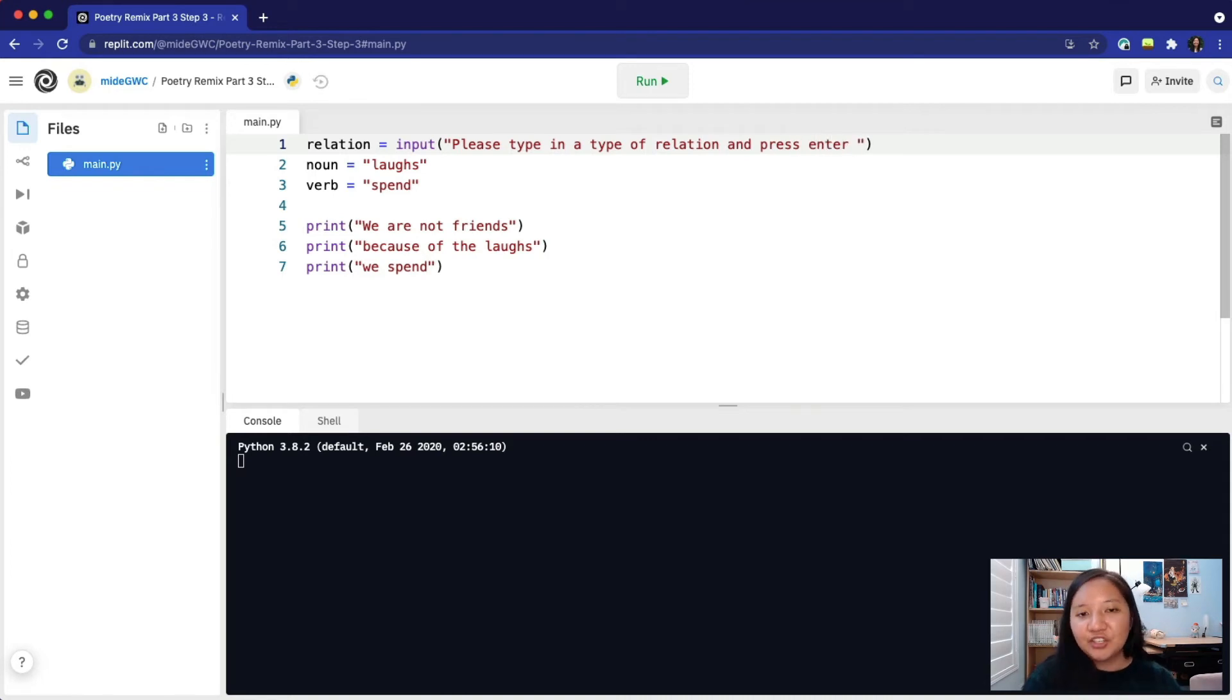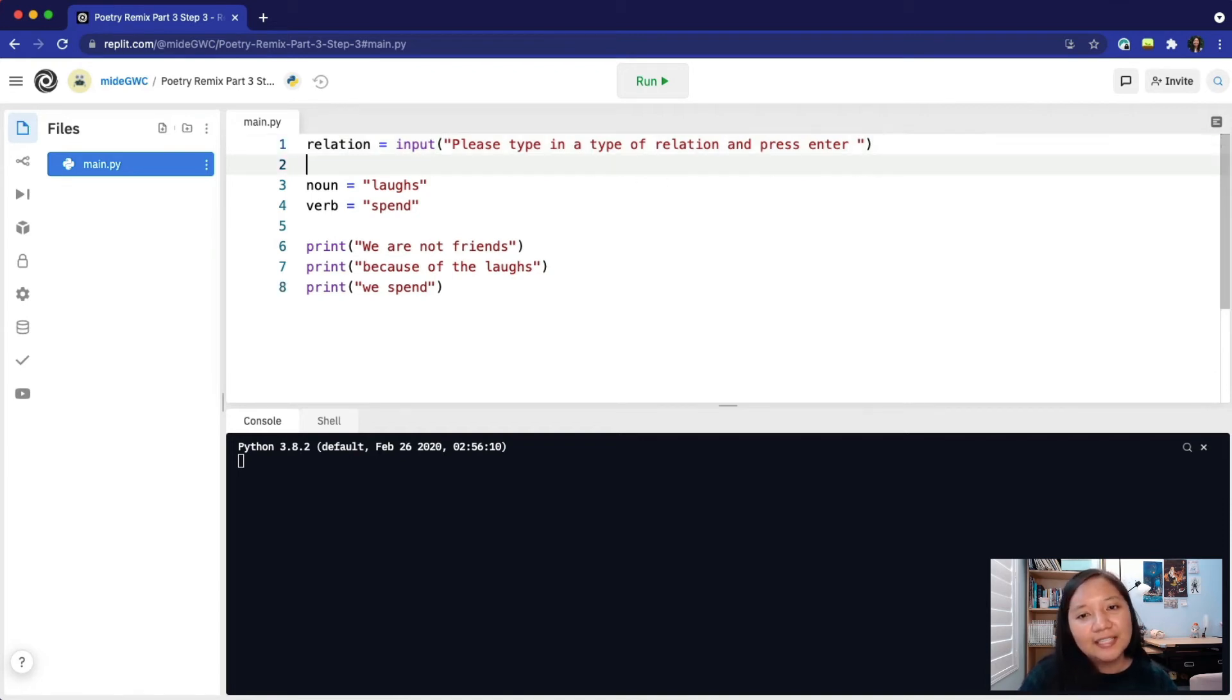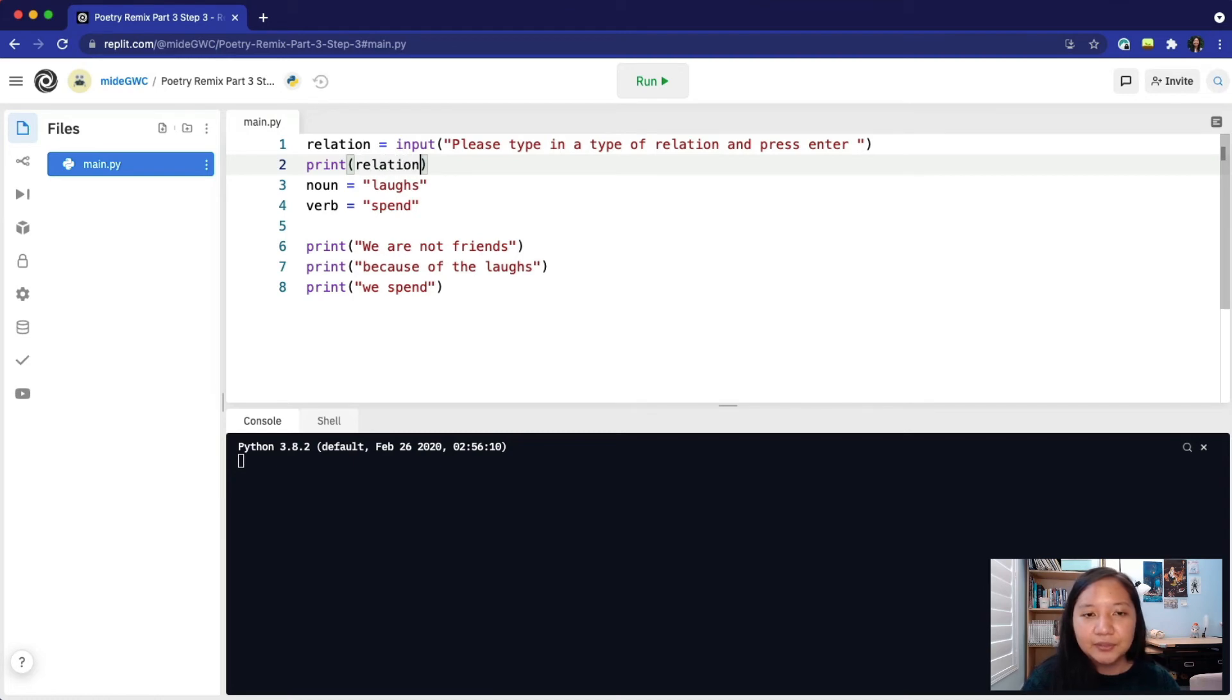Make these changes in your own code. You can customize your message to the user, but remember to make it clear to the user what they should do. This will not end up in our final project, but let's add a print statement to see what is happening. On the next line of code, I will add print parentheses and the name of their variable, relation.